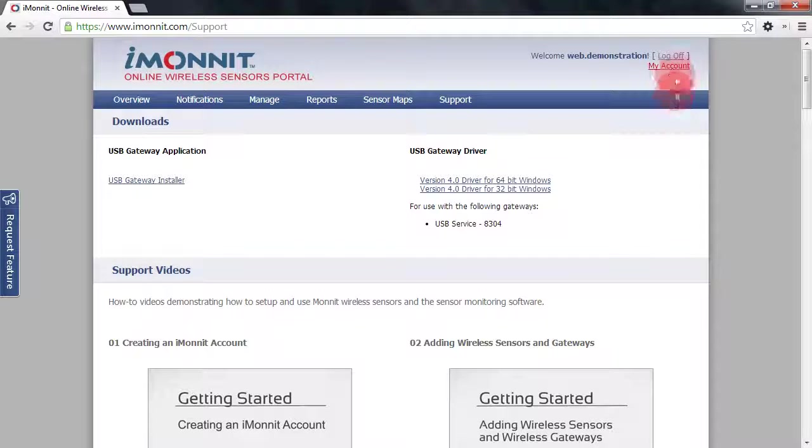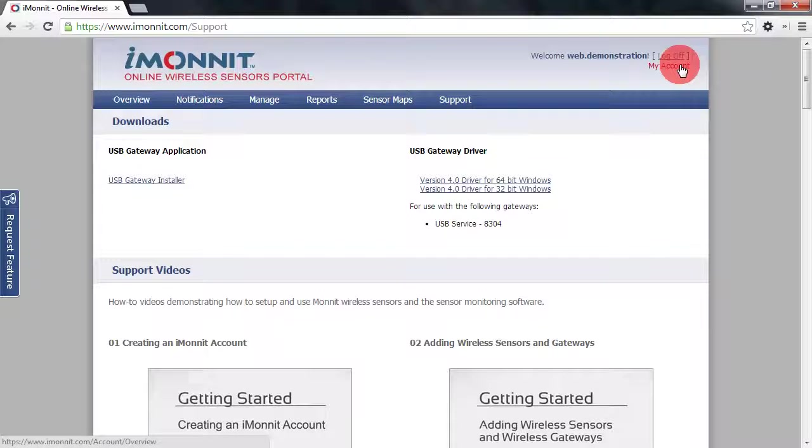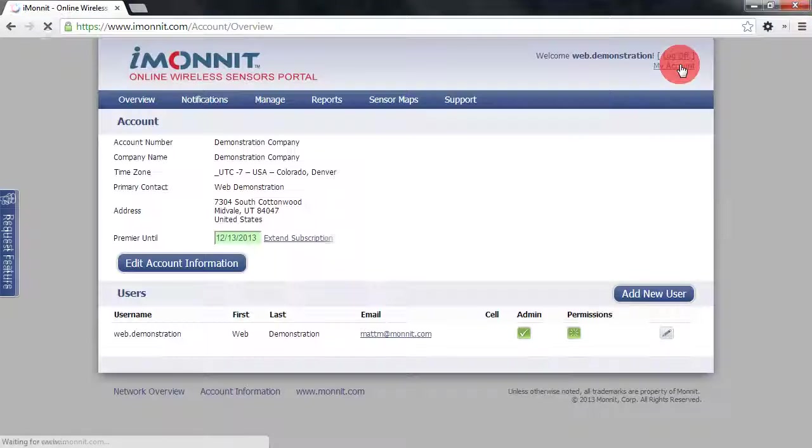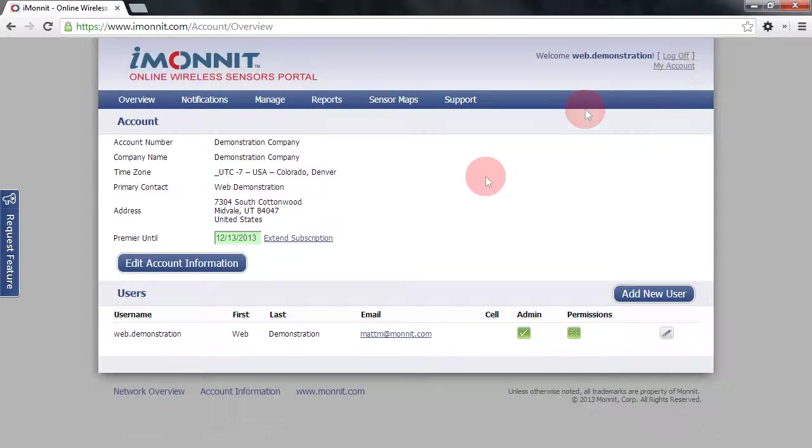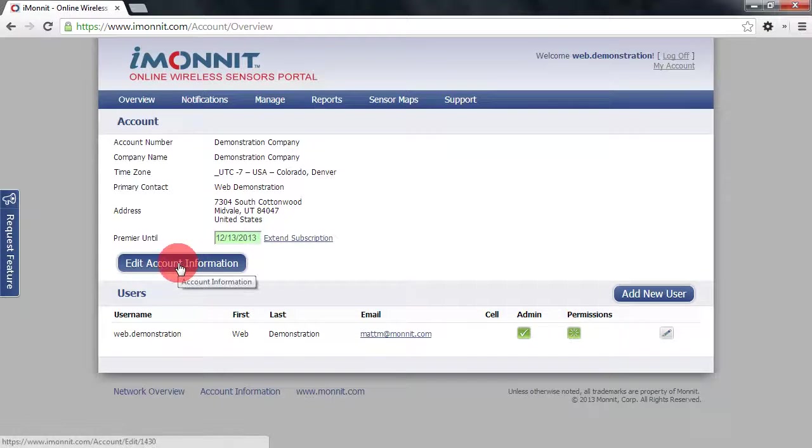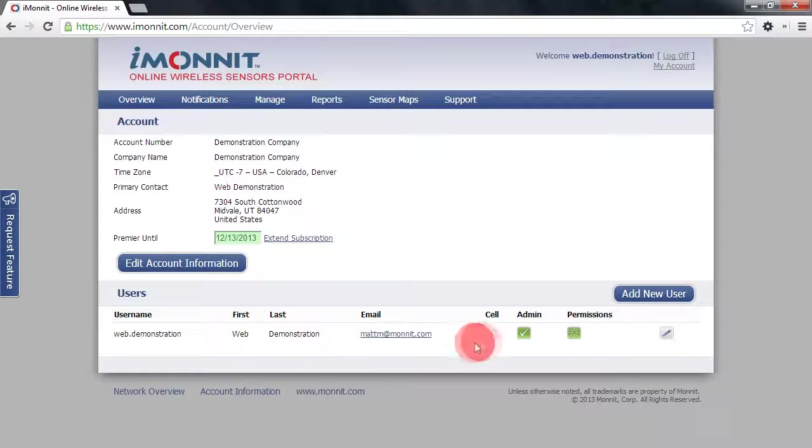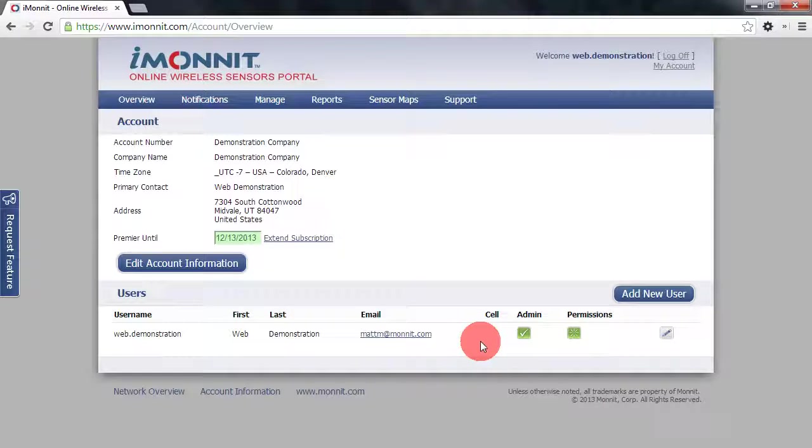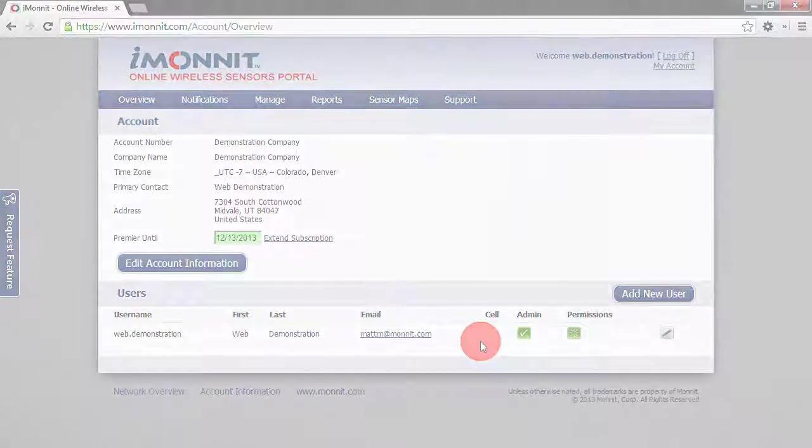Lastly we have the My Account section up in the top right. You can click on this to edit your account information or add or manage account users. We hope you enjoy using the iMonit Online Wireless Sensors Portal.